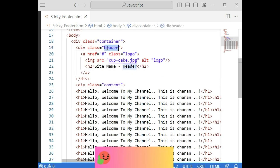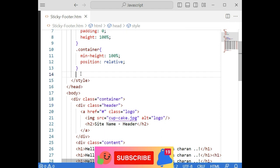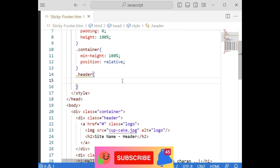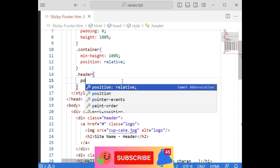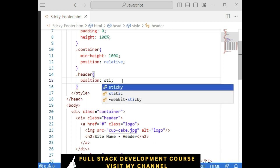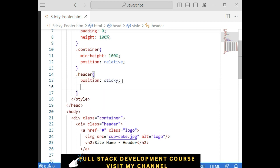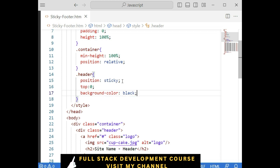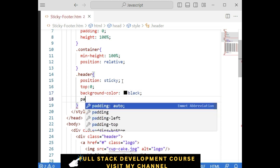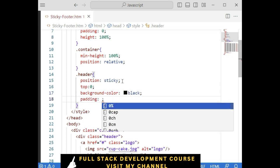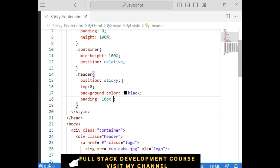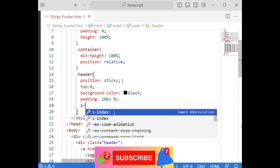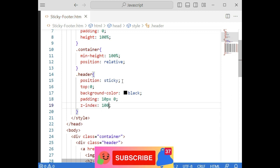Next one is the header. In the header, position is sticky, top 0, background color black, padding 10 pixels 0, and z-index 1000.